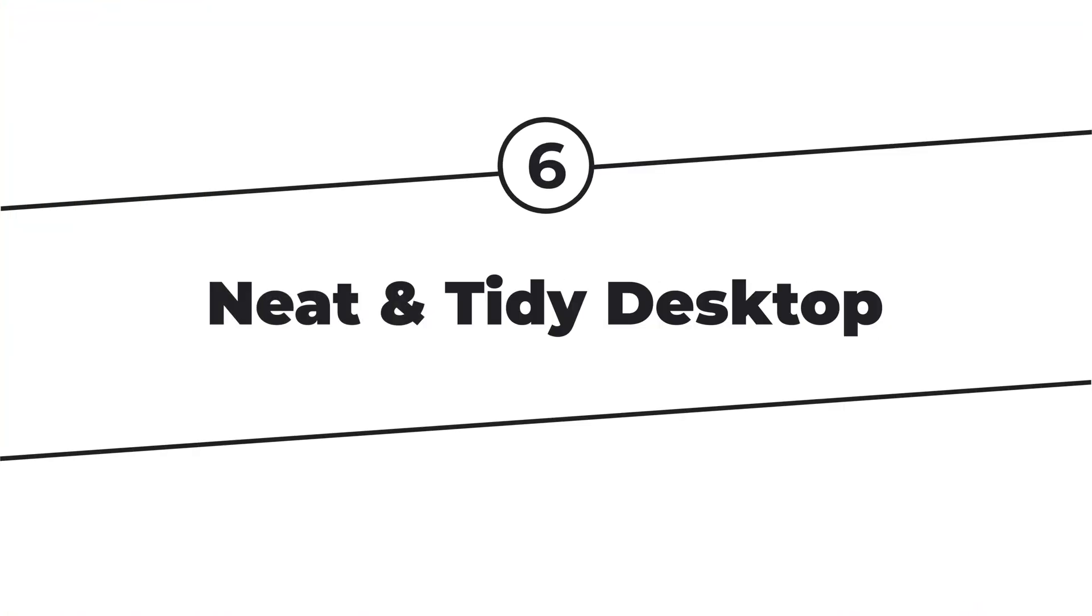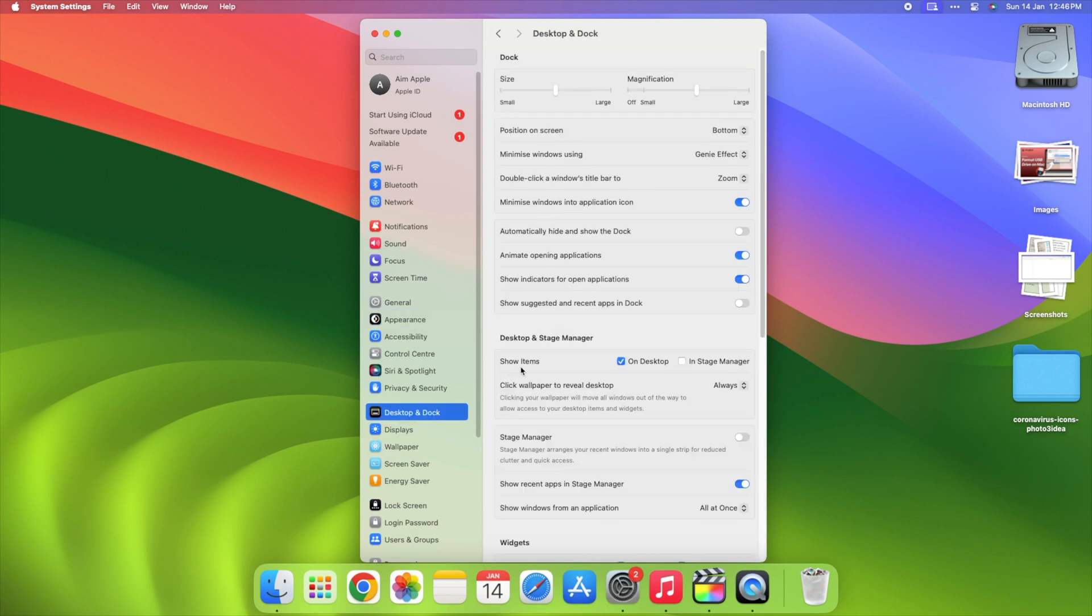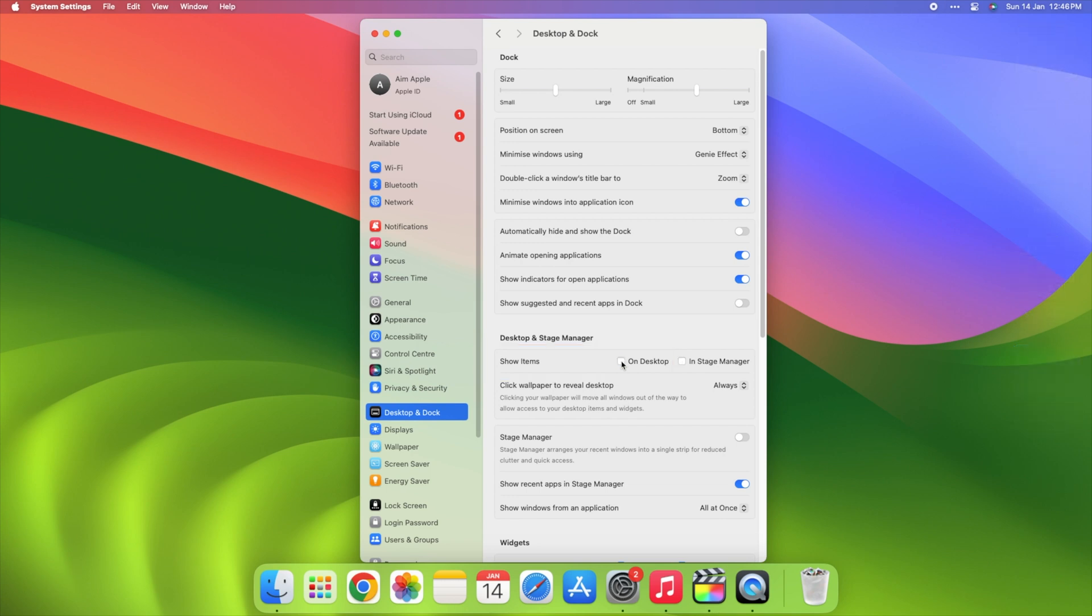Step 6. Tidy desktop. Your desktop is like your laptop's desk. Keep it clean. Get rid of extra icons. And in the settings, hide the things on your desktop when you're busy. It's like making sure your desk is neat and tidy.